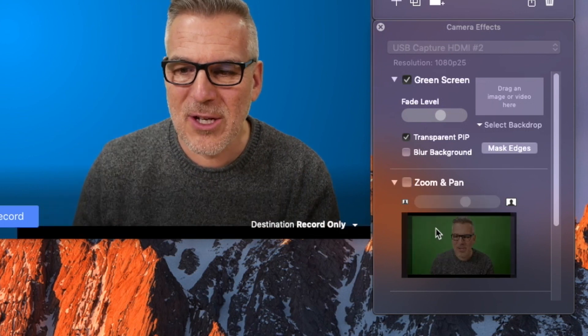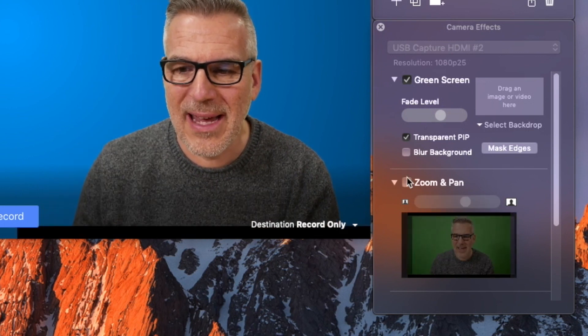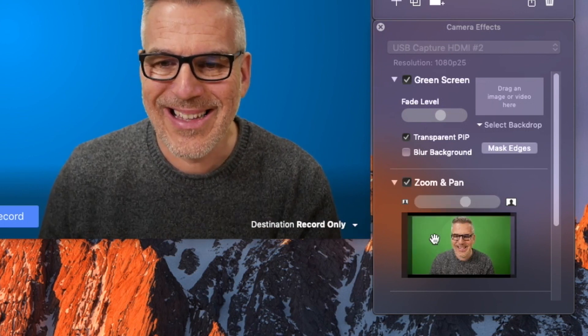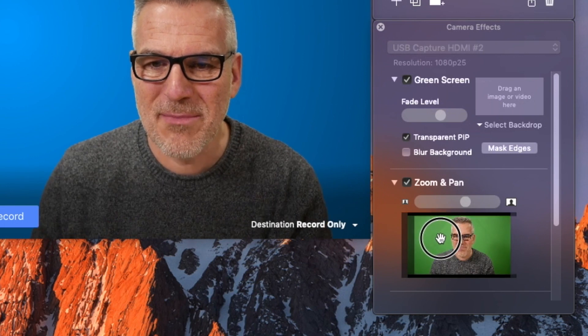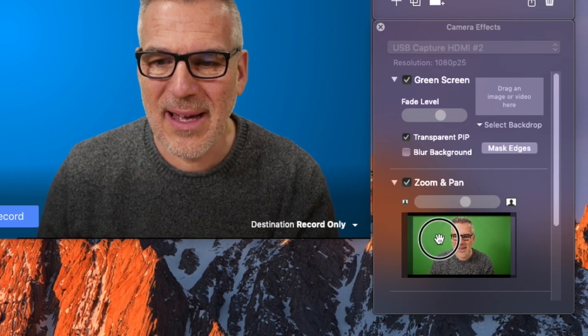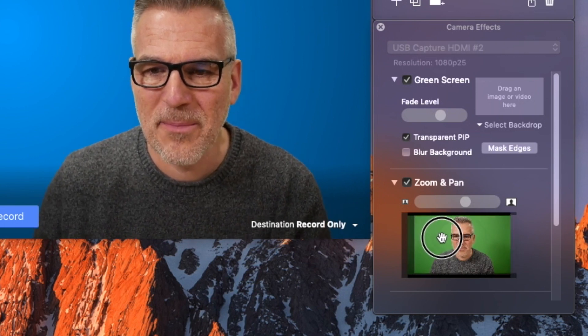With the pan and zoom setting, if you find that what you're seeing is giving too much background, just adjust it until you're losing all of the green screen there.